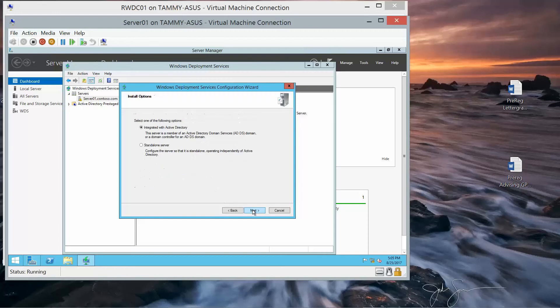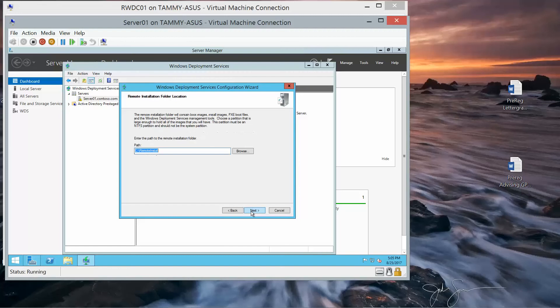And then next. We do want to do Integrated with Active Directory, which is already selected, and then next. On the remote installation folder location, if you're required to do so, go ahead and take a screenshot here.